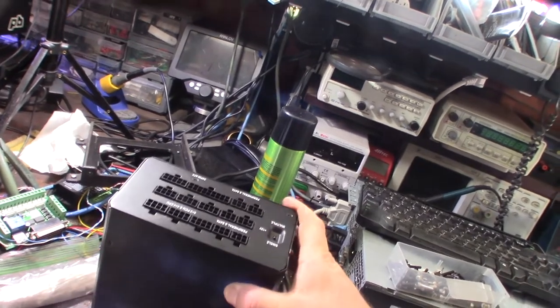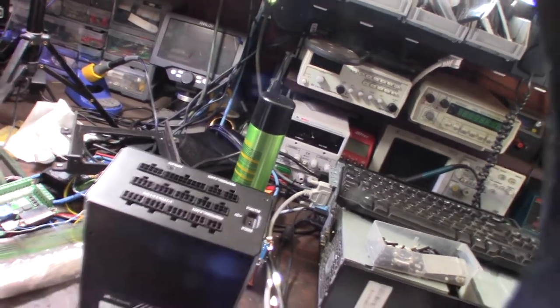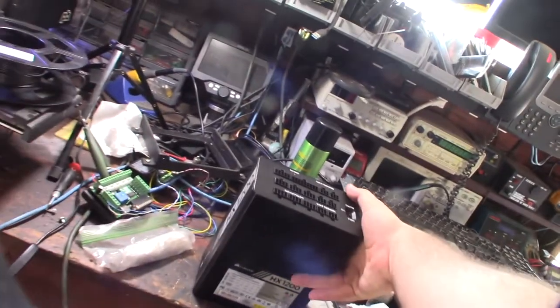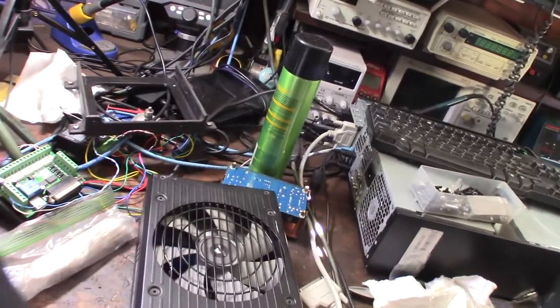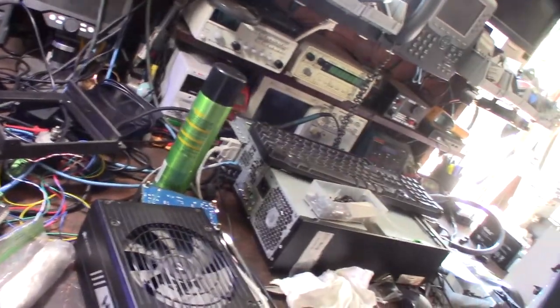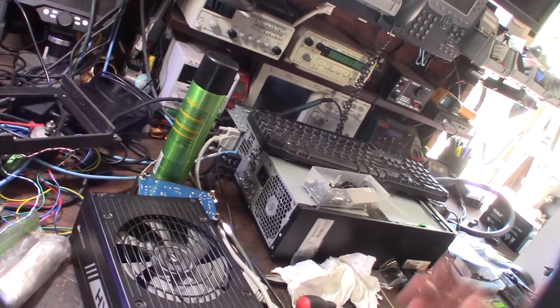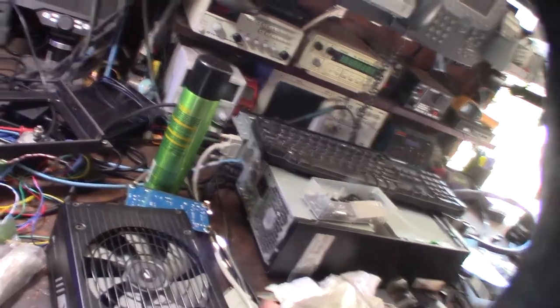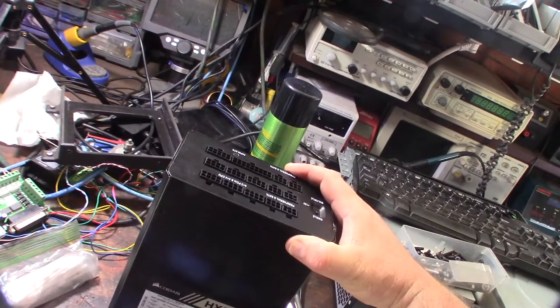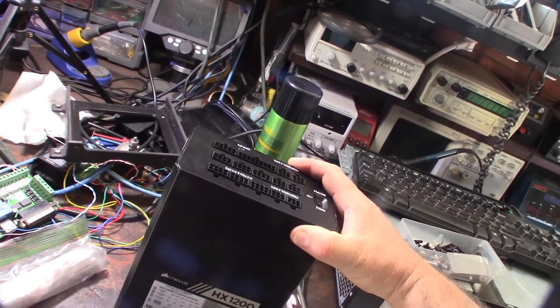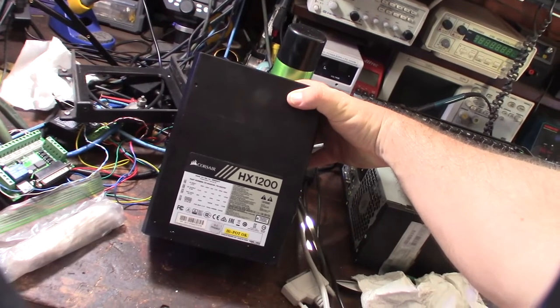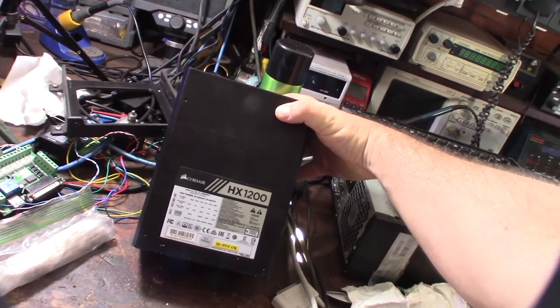I'm now taking it apart. It's gonna suck. I have to take the anti-tamper proof sticker off, but this thing is probably four years old by now. It's a Corsair HX 1200.